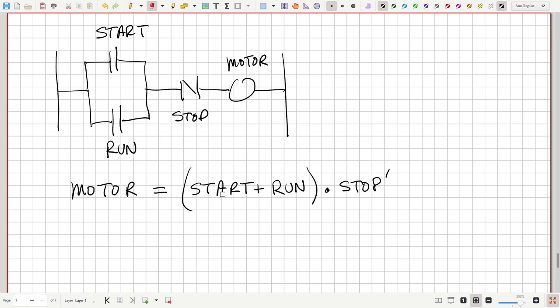The logic equation is: Motor equals (start OR run) AND NOT stop. If you're not pressing the stop button, and the start button or run contact is engaged, then the motor runs. The motor keeps running until you press the stop contact to shut things down.